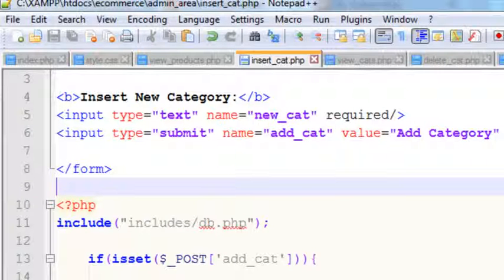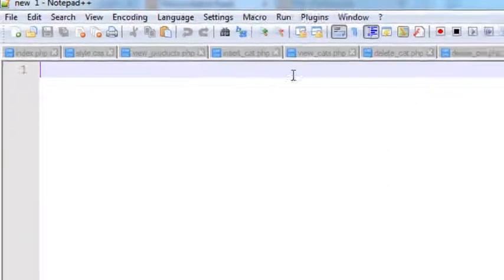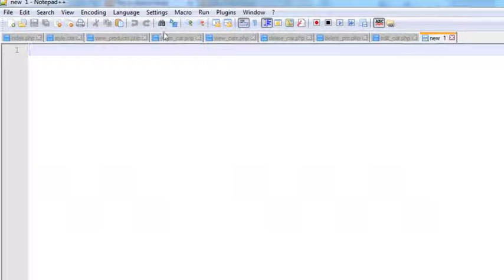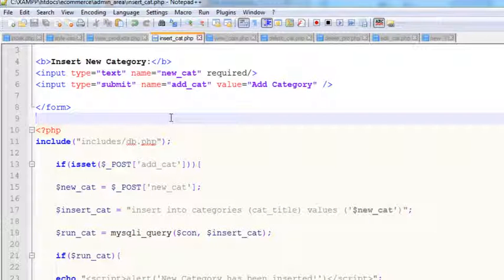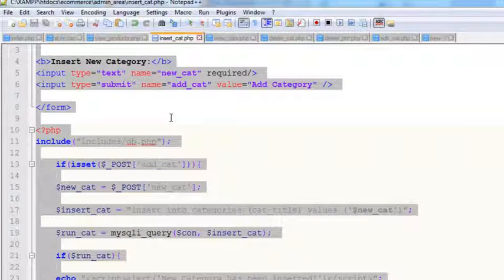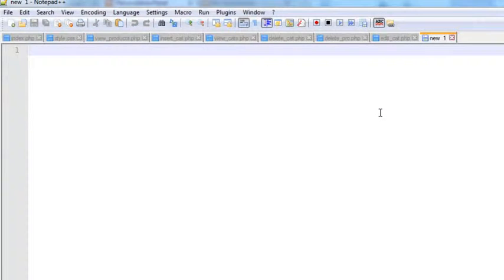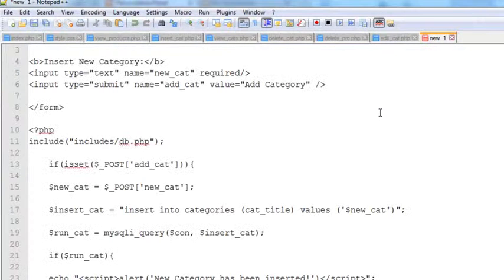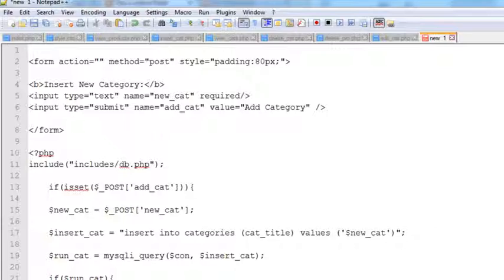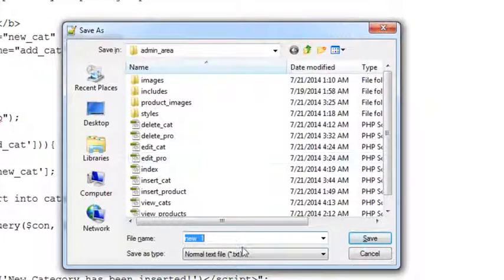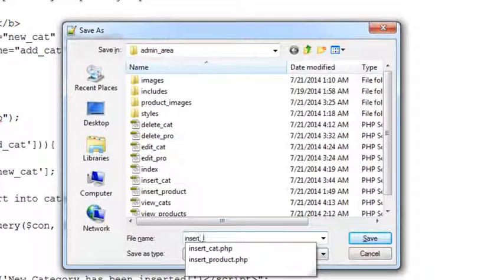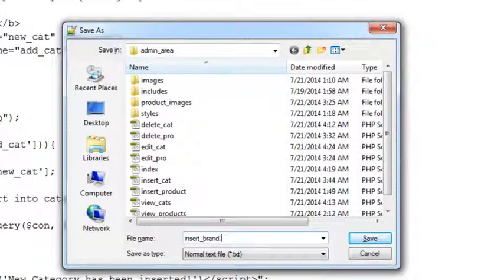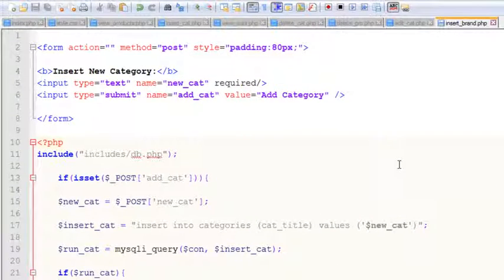I'll press Ctrl+N to create a new file. I will copy the insert_category page using Ctrl+C and paste it here inside the new file. We'll simply save it by using Ctrl+N and name it insert_brand.php and save it.